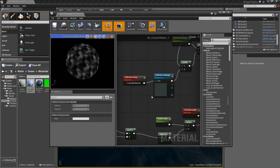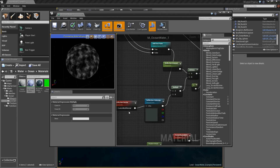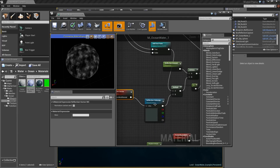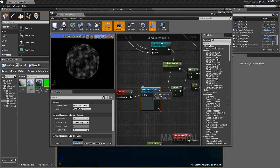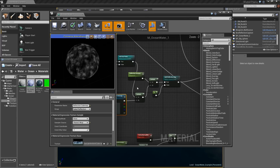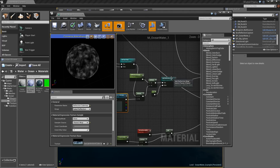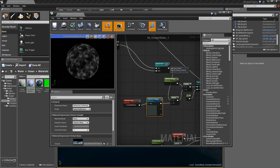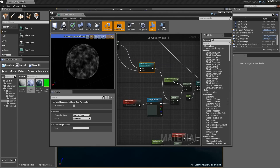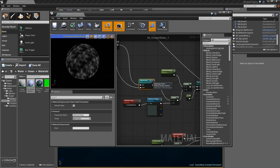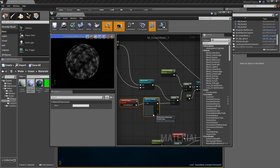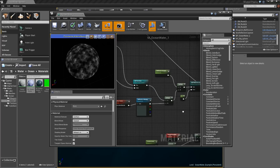There are a couple of other things. We have a reflection cube map that's being blended in optionally, so if we want to have some simulated reflections for the surface we can easily turn that on.